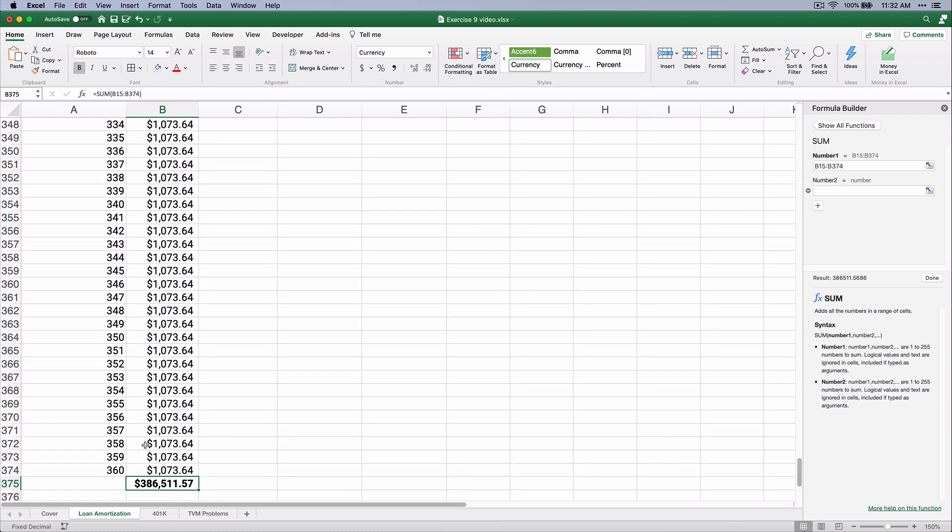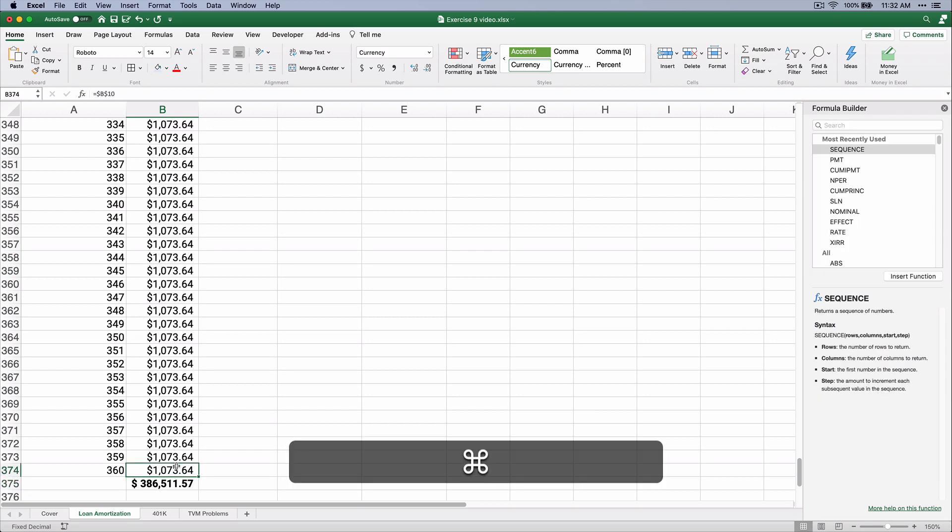So the sum of that entire column, all the payments total up to be $386,511. So the total that you're going to pay back is $386,000 on this $200,000 loan.